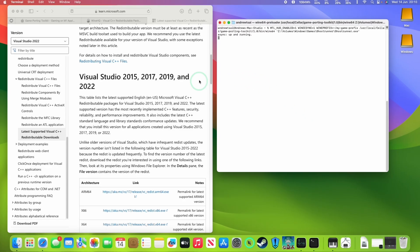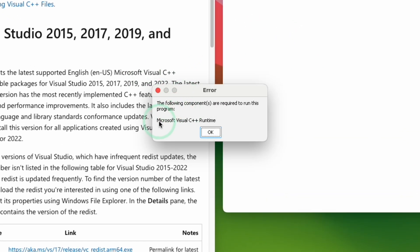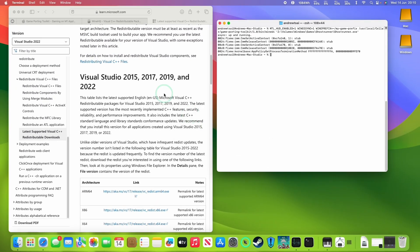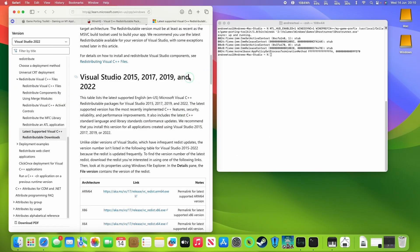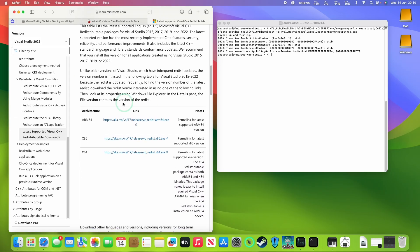When you're using the Game Porting Toolkit, sometimes a game is going to require Microsoft Visual C++ runtime. I'm going to leave a link in the description for the Visual Studio runtime for 2015, 2017, 2019, and 2022. These are all combined together.